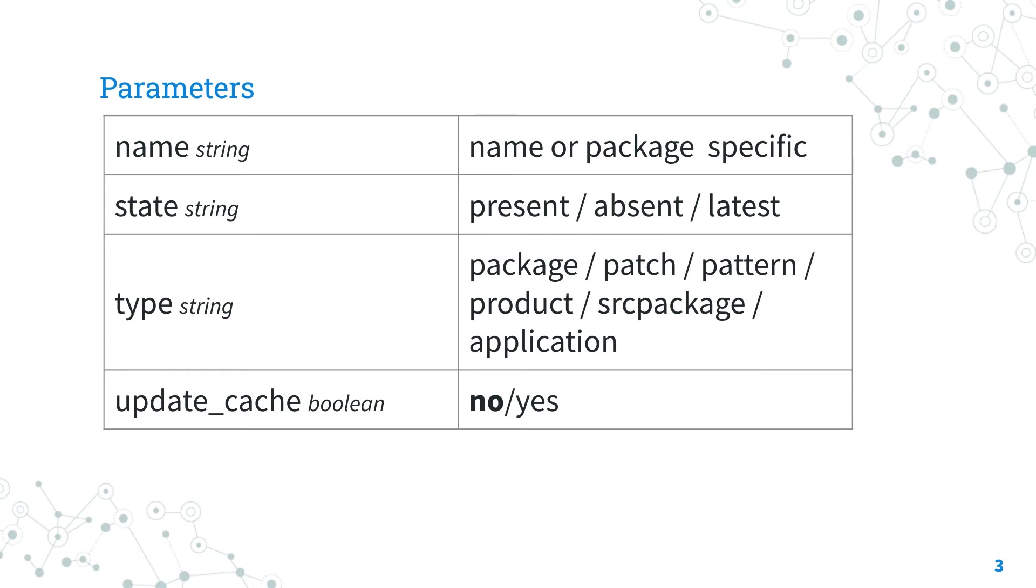The type of packages to be operated on: package, patch, pattern, product, source package, or application. This is very Zypper-specific.